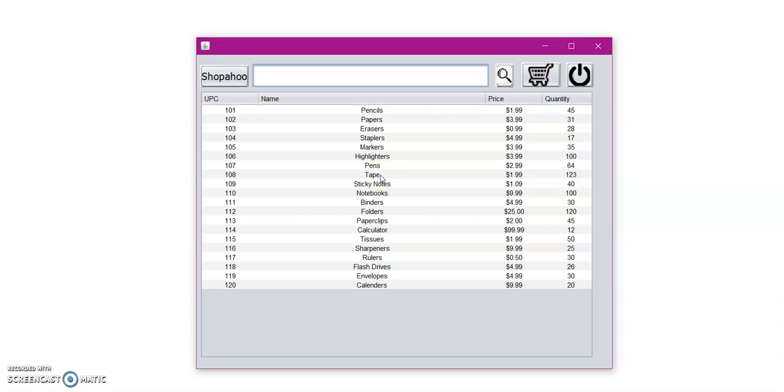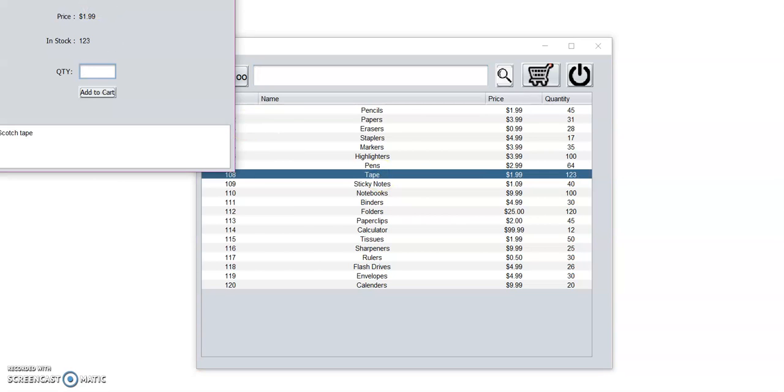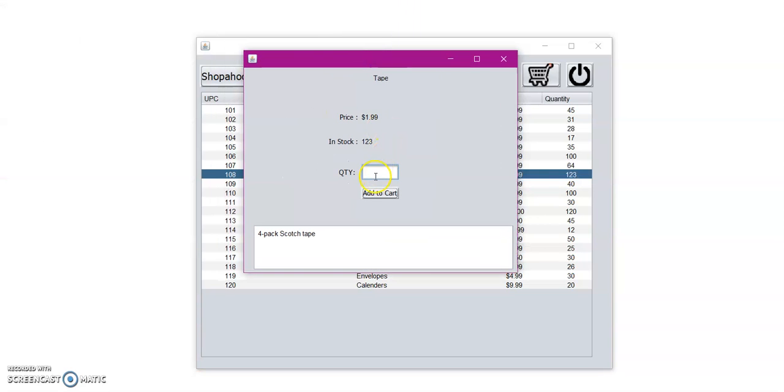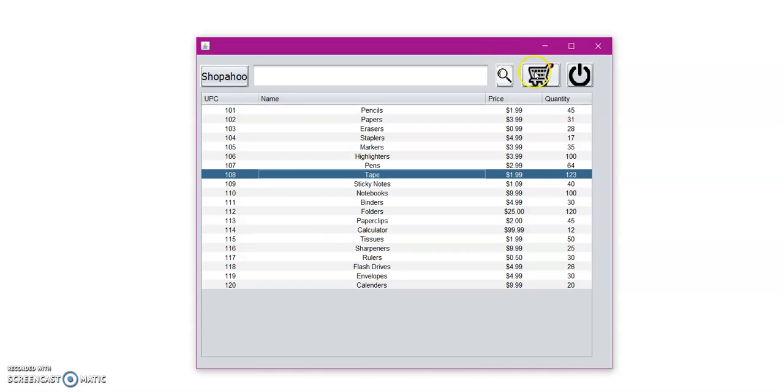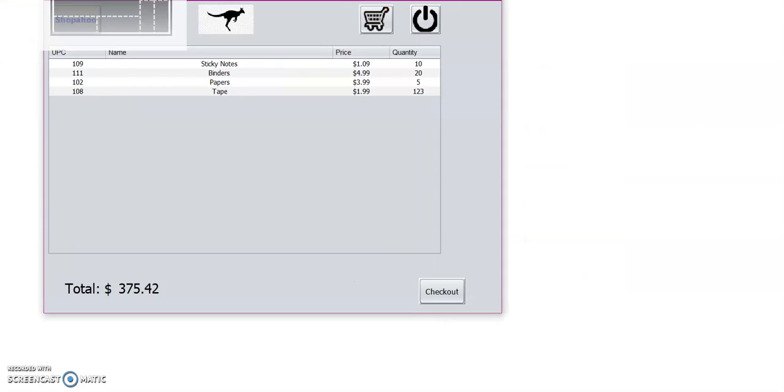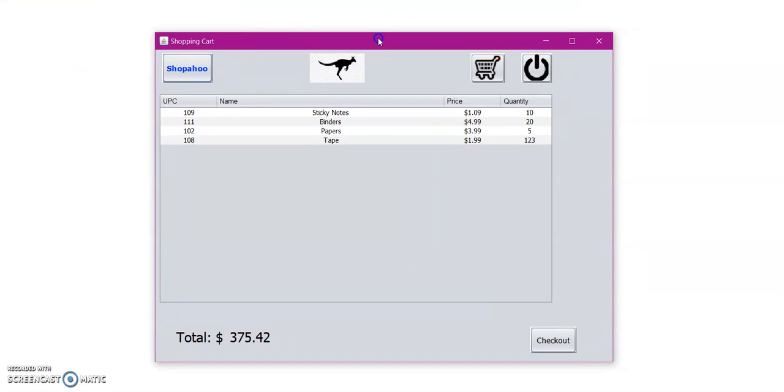Here we have tape. Let's double click on tape. And let us buy all 123 tapes. Click add to cart. Let's go to the shopping cart. So here is our newly added item tape.